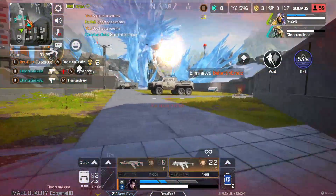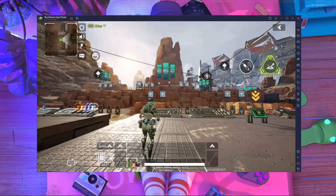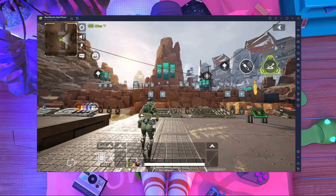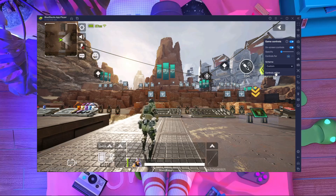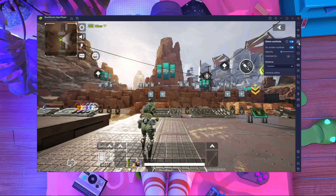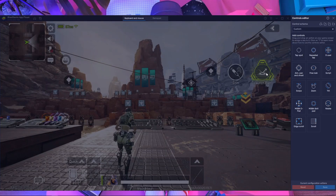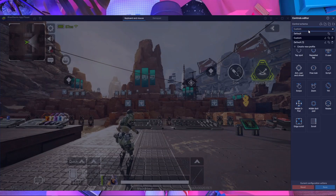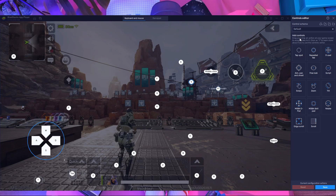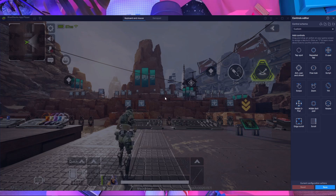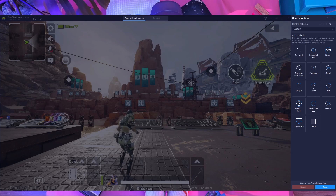Here you can see I'm in the firing range right now and I'm going to set up my own key mapping. To do this, press the button in BlueStacks emulator, then press on Control Editor. You will get a window — if you already have the default one, you'll see that window. Then press on Custom and you'll get a fresh, clean setup.